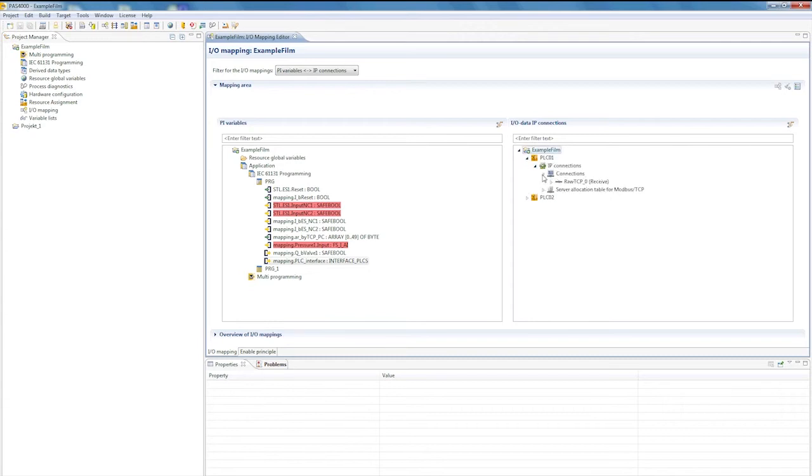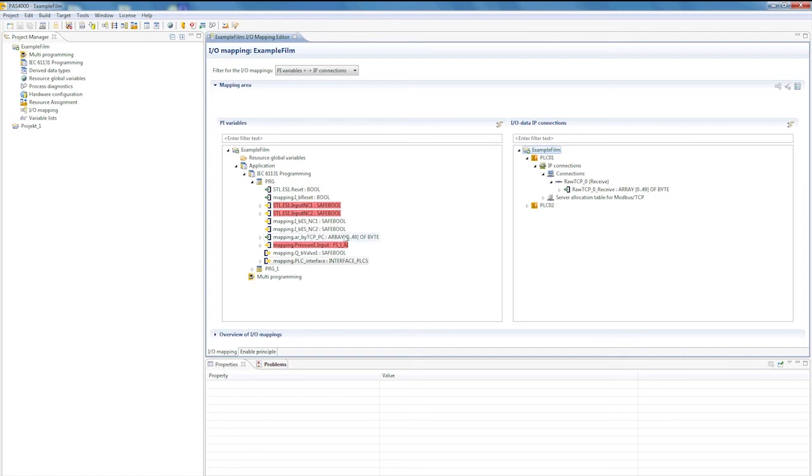Here we have an array. The connection provides an array with 50 bytes. By chance I have already prepared a relevant array here in the program, to which I can map quite easily.